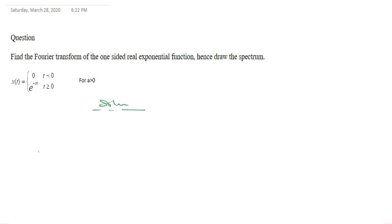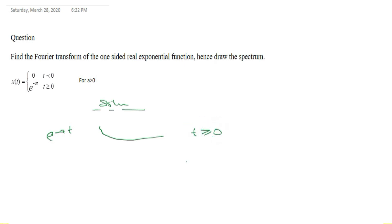We know that this is a one-sided exponential. Looking at this exponential, it's a dying exponential because we are having exponential minus at. We are told that t is greater than or equal to zero. That means t must be greater than or equal to zero, but we are not given the range at which t is going to get to, so t is greater than or equal to zero and t tends to infinity.